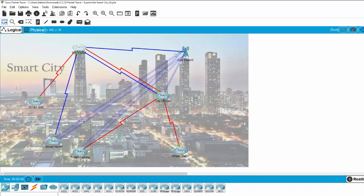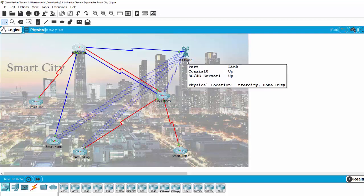And on the screen, you can see the smart home, smart parking, or the city offices. It's connected wirelessly through the cell tower.